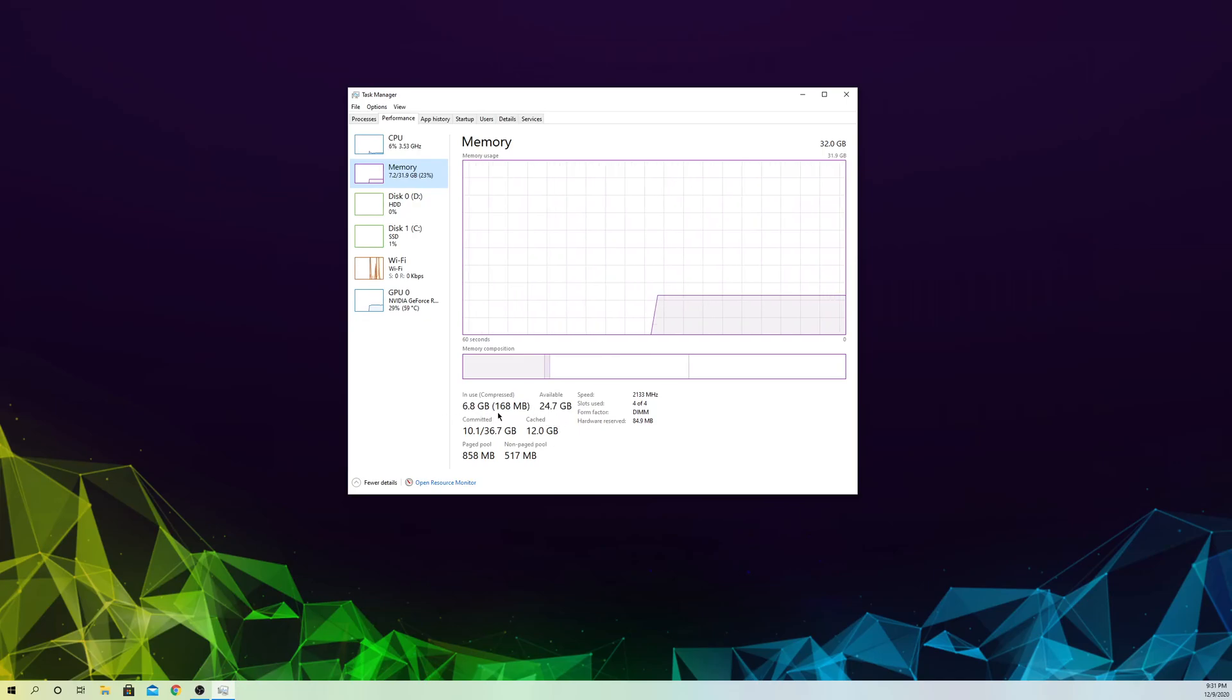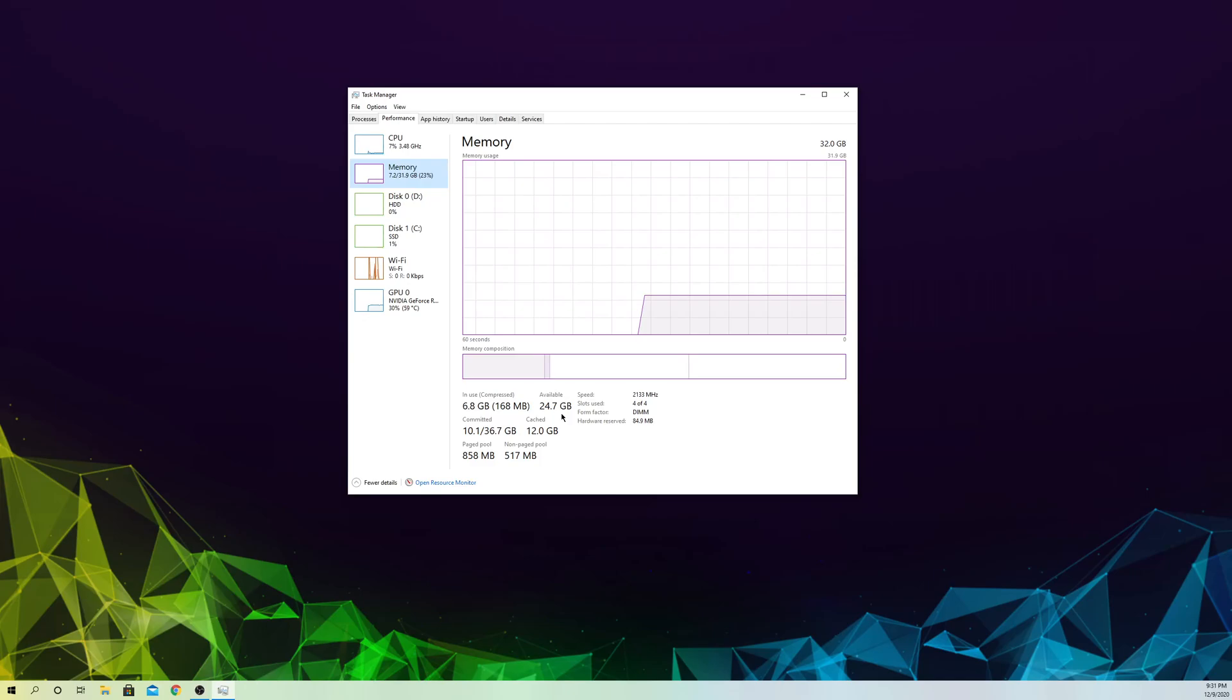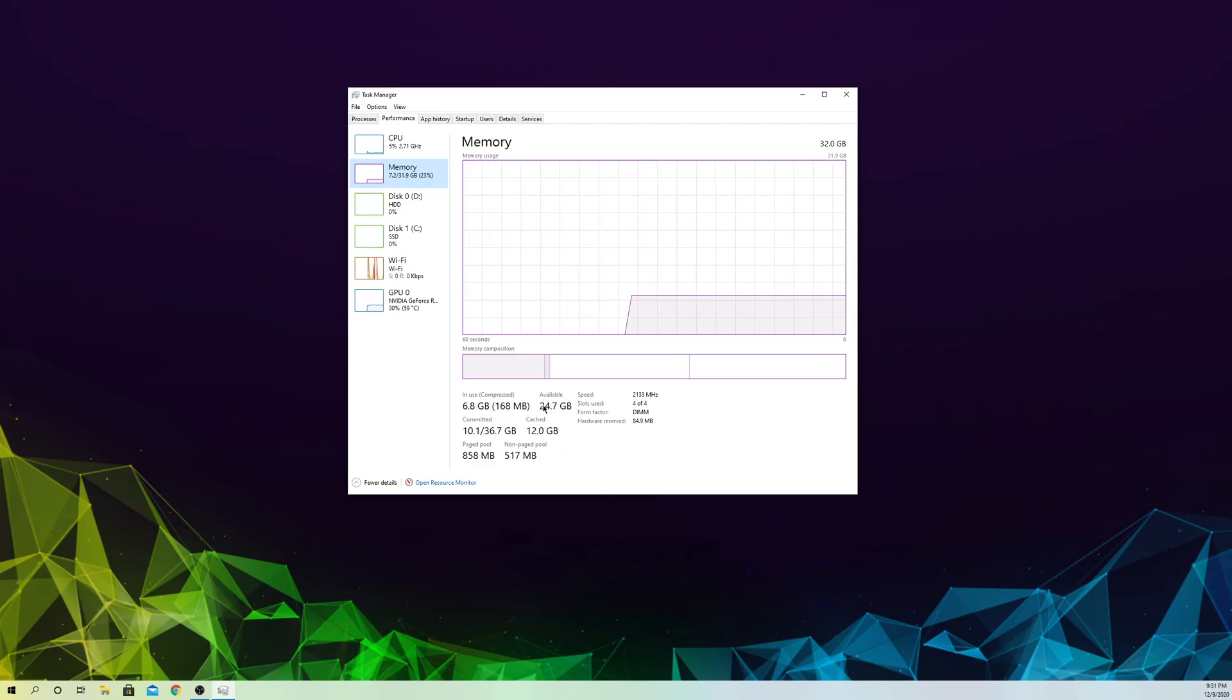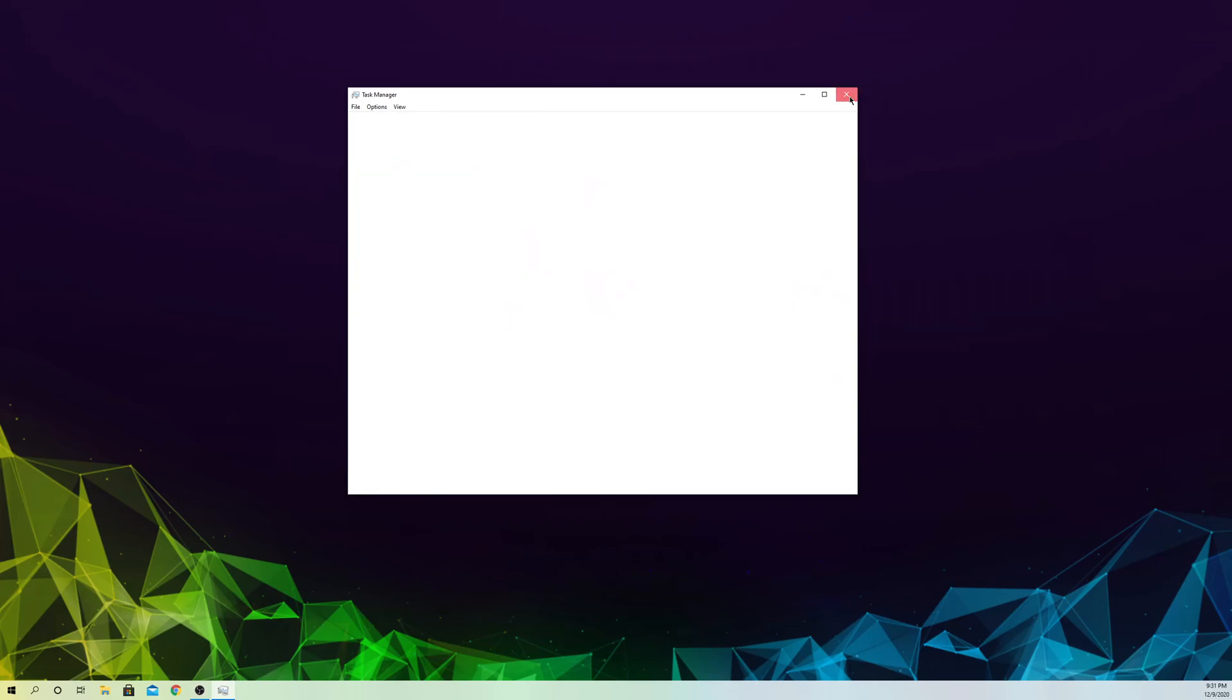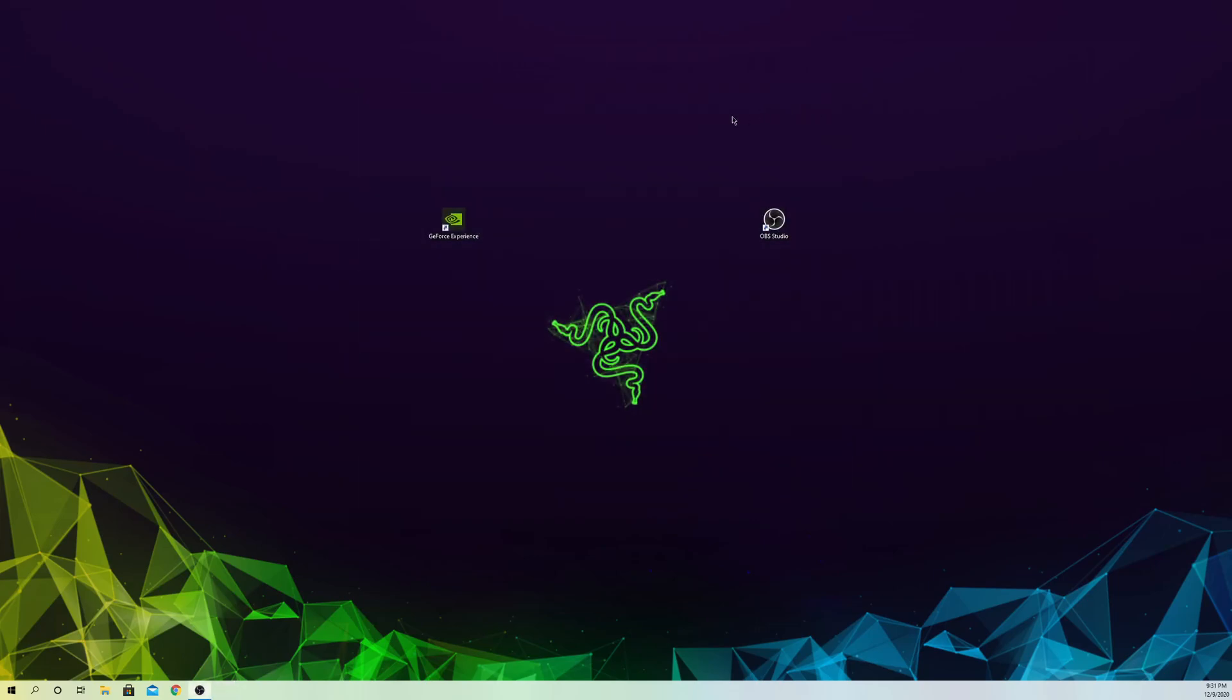I recommend you to get at least 8 gigs of RAM to use OBS Studio so you don't run into problems like that. If you made sure that nothing is wrong with your usage of your RAM and CPU, let's go to the next fix.